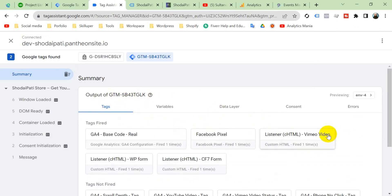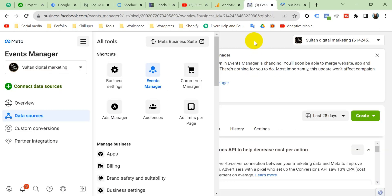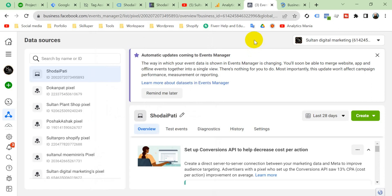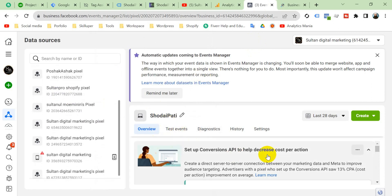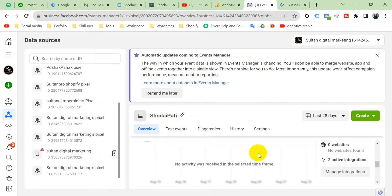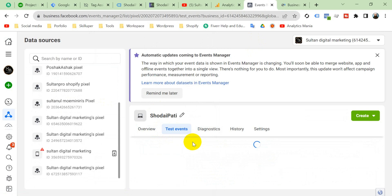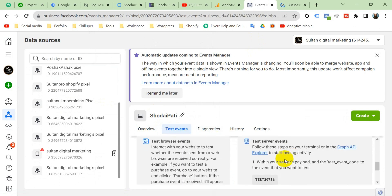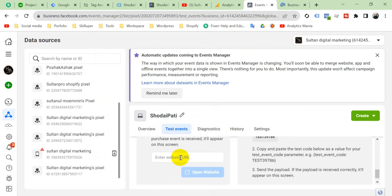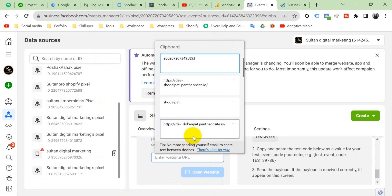Viewers, you can see Facebook pixel tag, our Facebook pixel tag is fired. Viewers, you can also see here. Then go to test events and put here your website URL and open website.